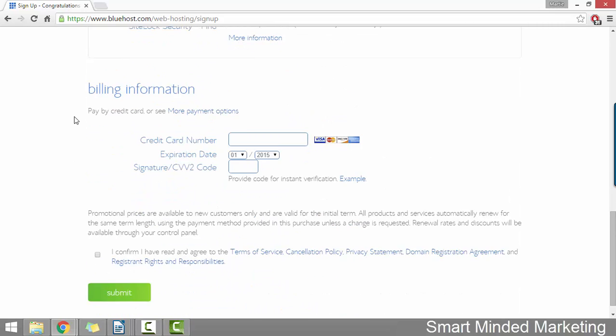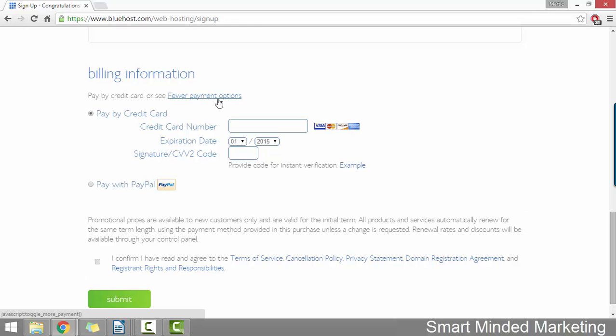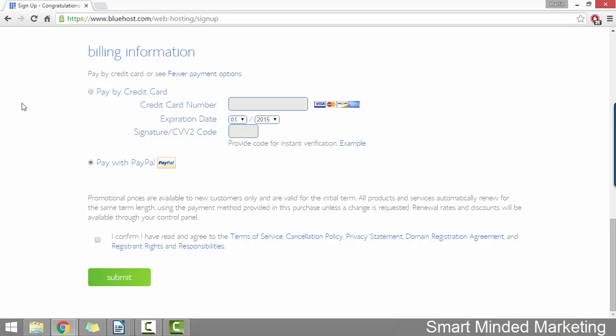Then underneath, we're just going to fill out our credit or debit card details. Or if you want to pay by PayPal, just click more payment options and check PayPal. Then once we've filled out our billing information, we just need to check the box to confirm we've read and agree to everything and then click submit. I'm just going to pause the video for a minute or two while I fill out my information above. So if you just want to pause this video, if you're following along with me, then restart it once you hit submit and we'll continue on together.